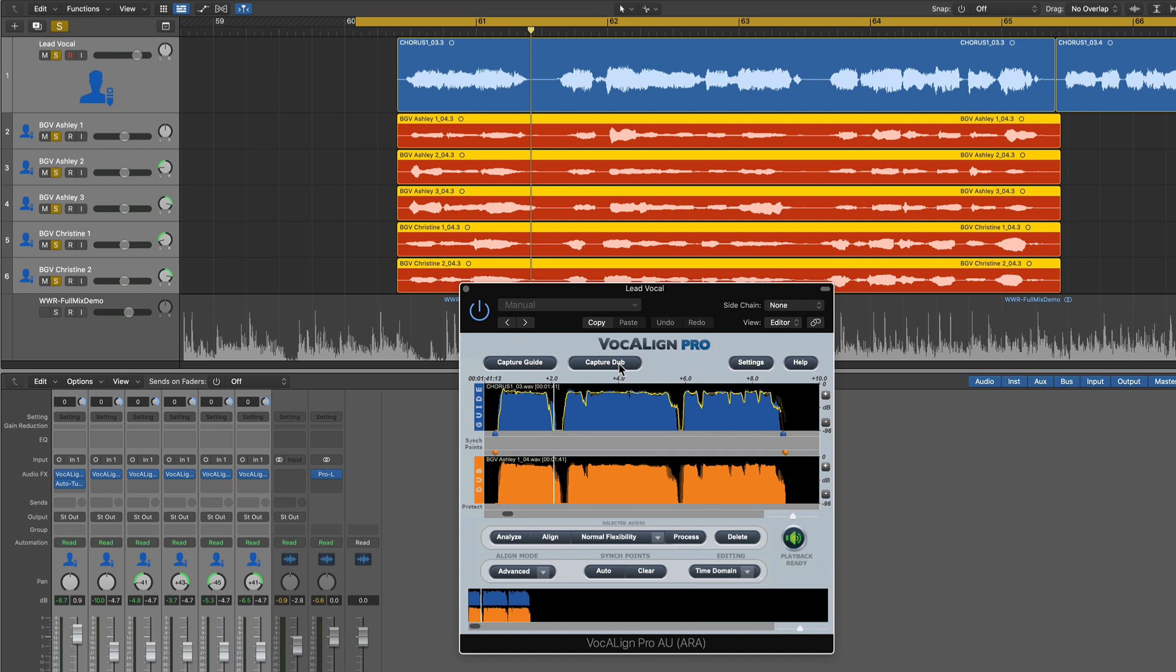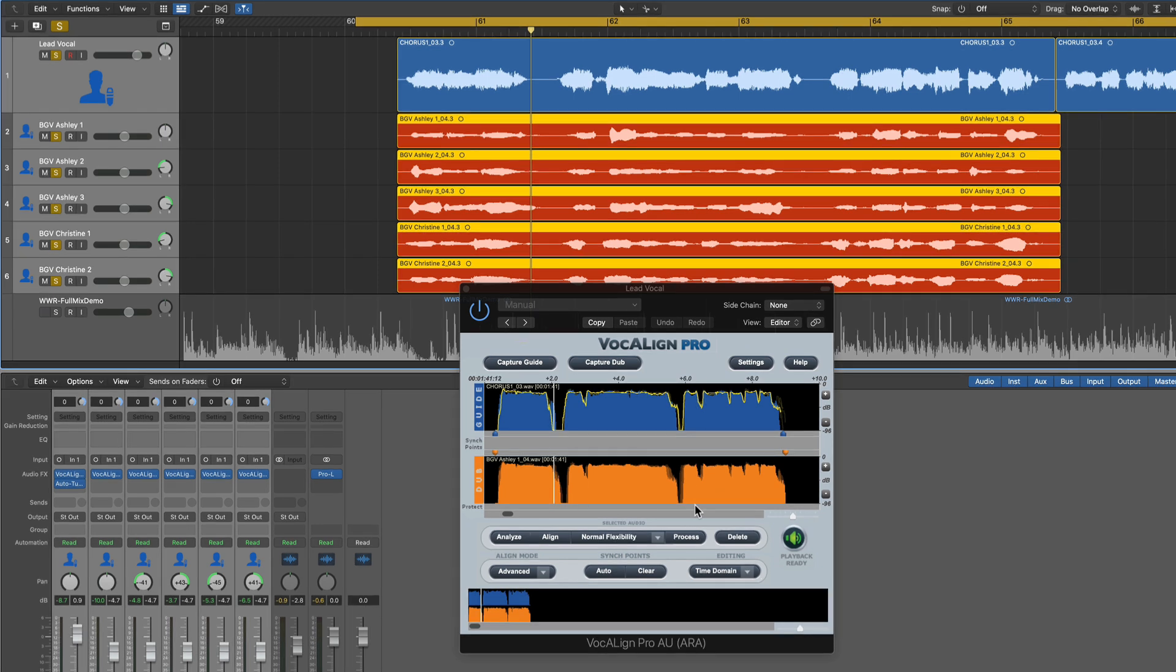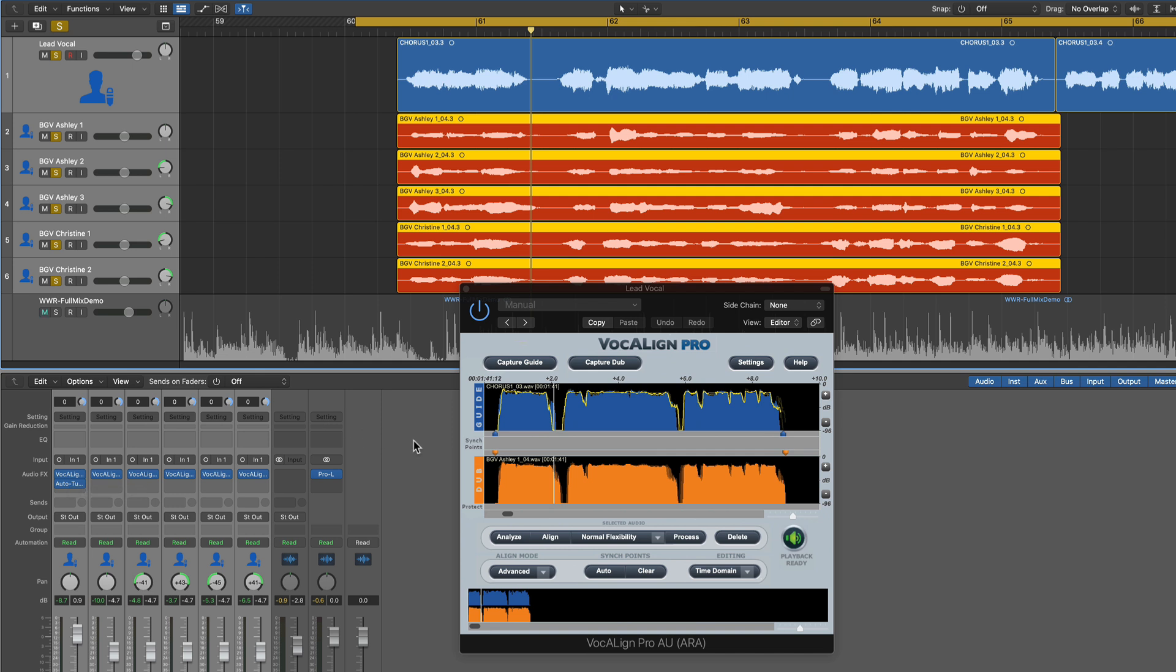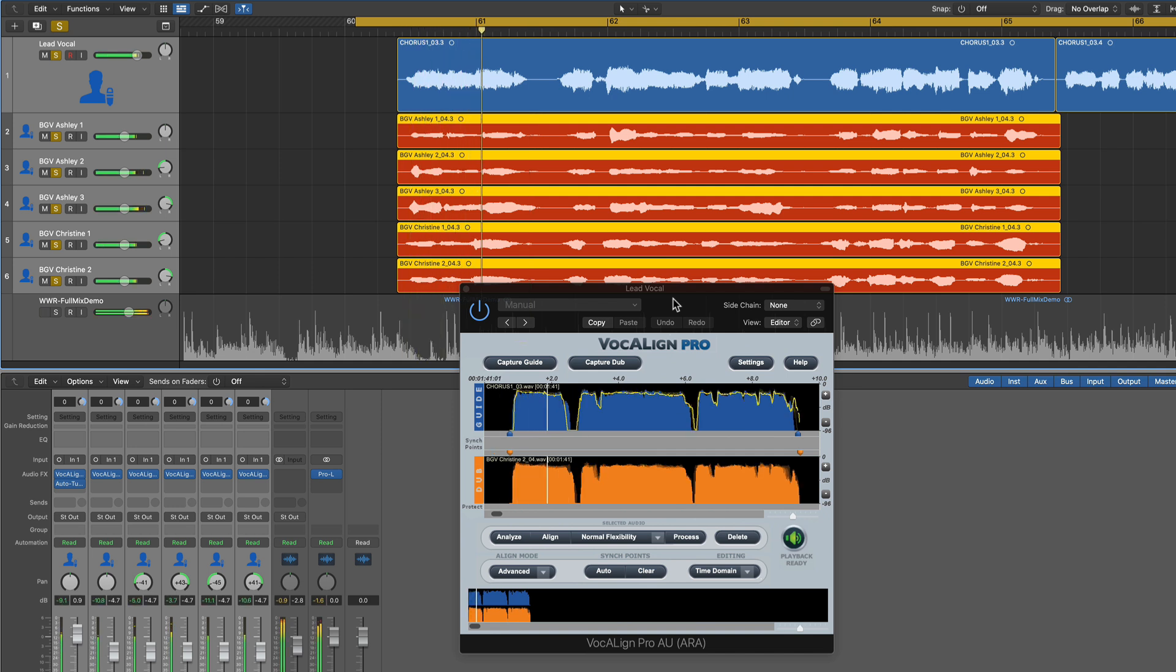Then press capture dub. And it loads in all of these backing vocals into the dub section here. Now you don't have to click anything else. Once you import everything in, it automatically aligns all of these backing vocals, all of the dub vocals to the guide vocal. So let's give this a listen. And notice that I never left the lead vocal VocalAlign plugin. That's what I was talking about with ARA or ARA. The power with this, the magic of this, is that this plugin can actually control all of these other plugins.